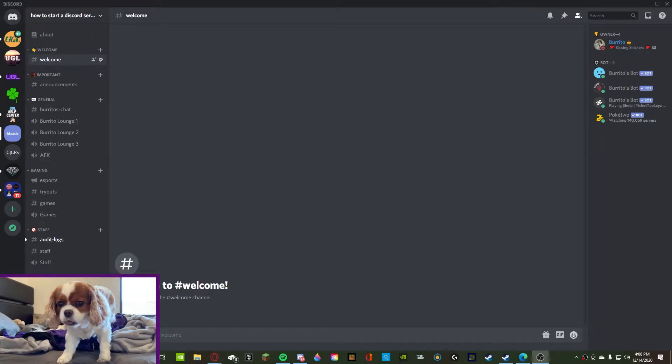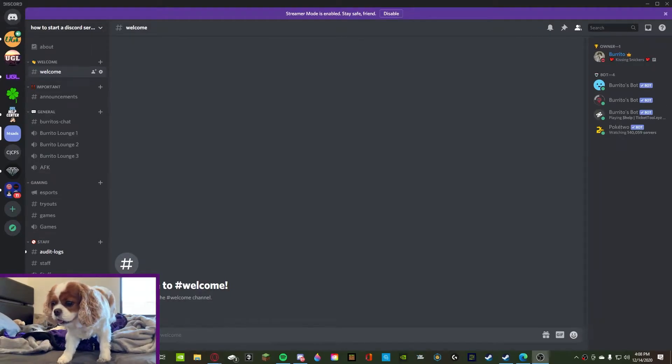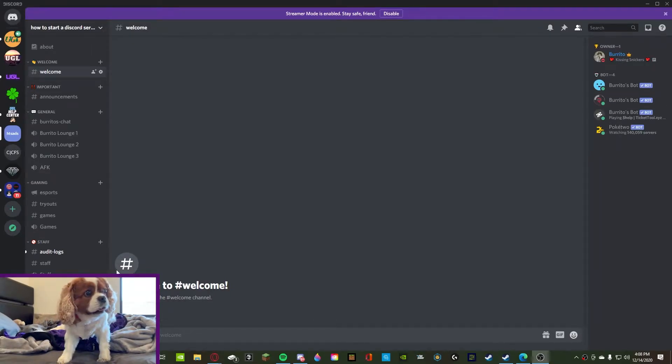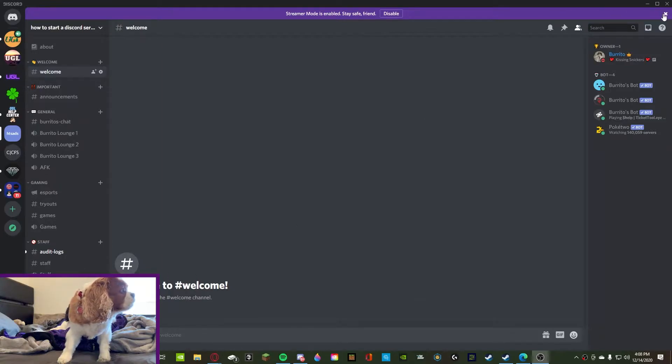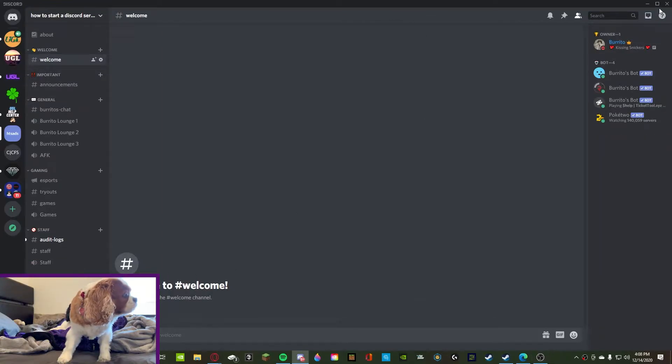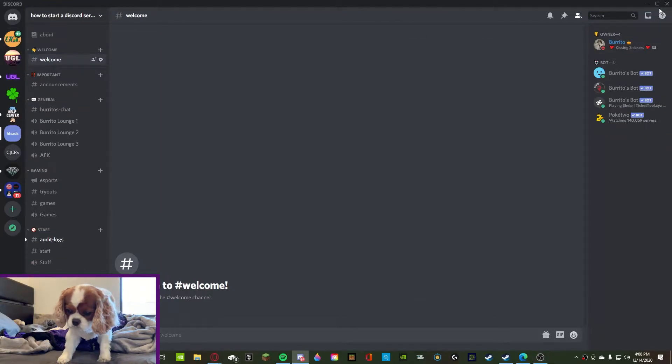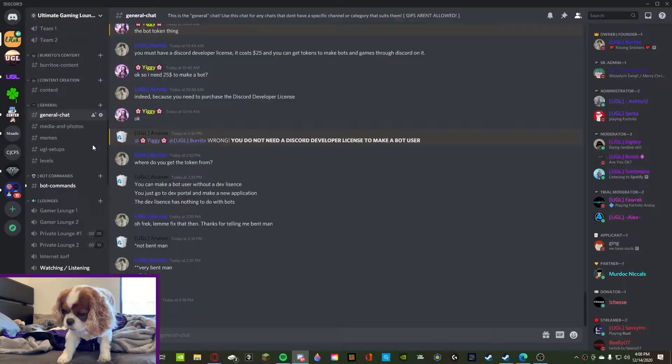What's going on guys, Burrito here, and today we're back with another Discord video. Today we're going to be going over support and reports or a ticket system. I'm going to show you guys what it looks like.